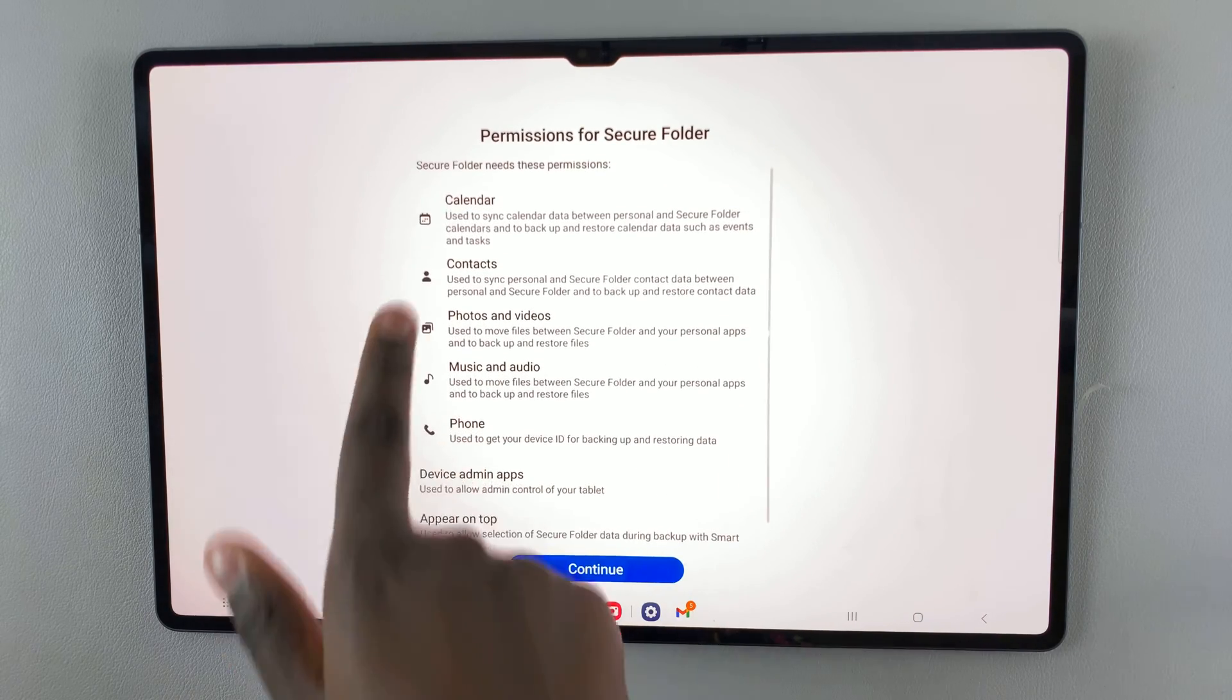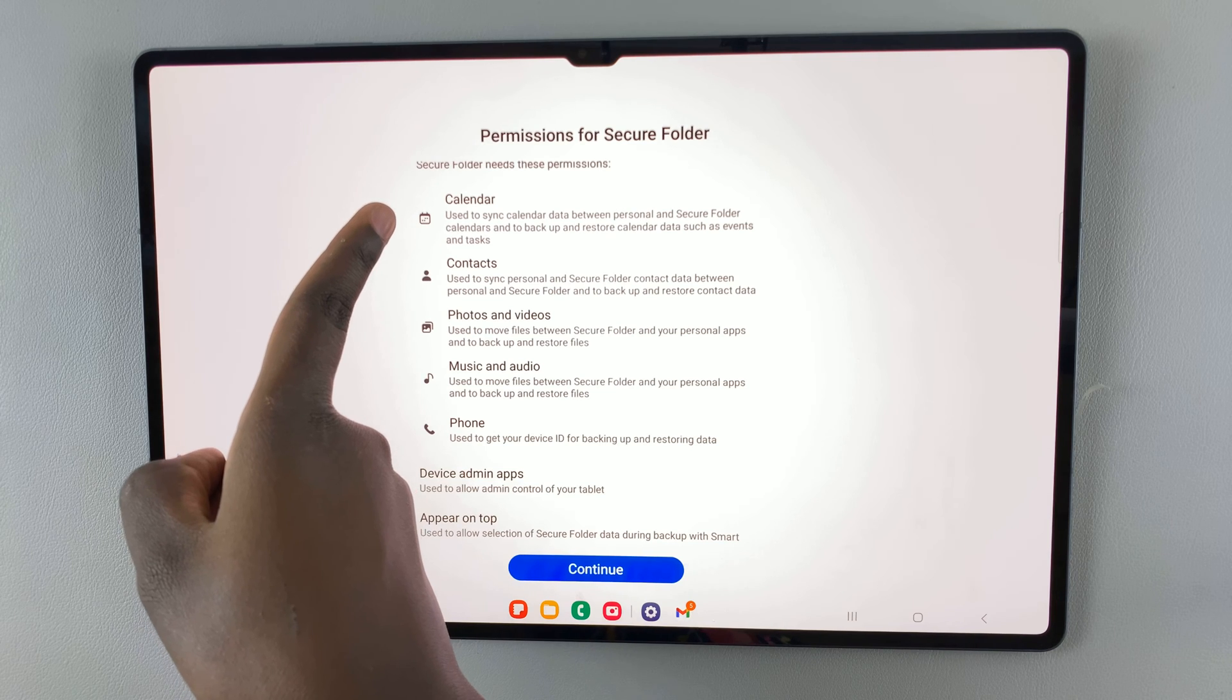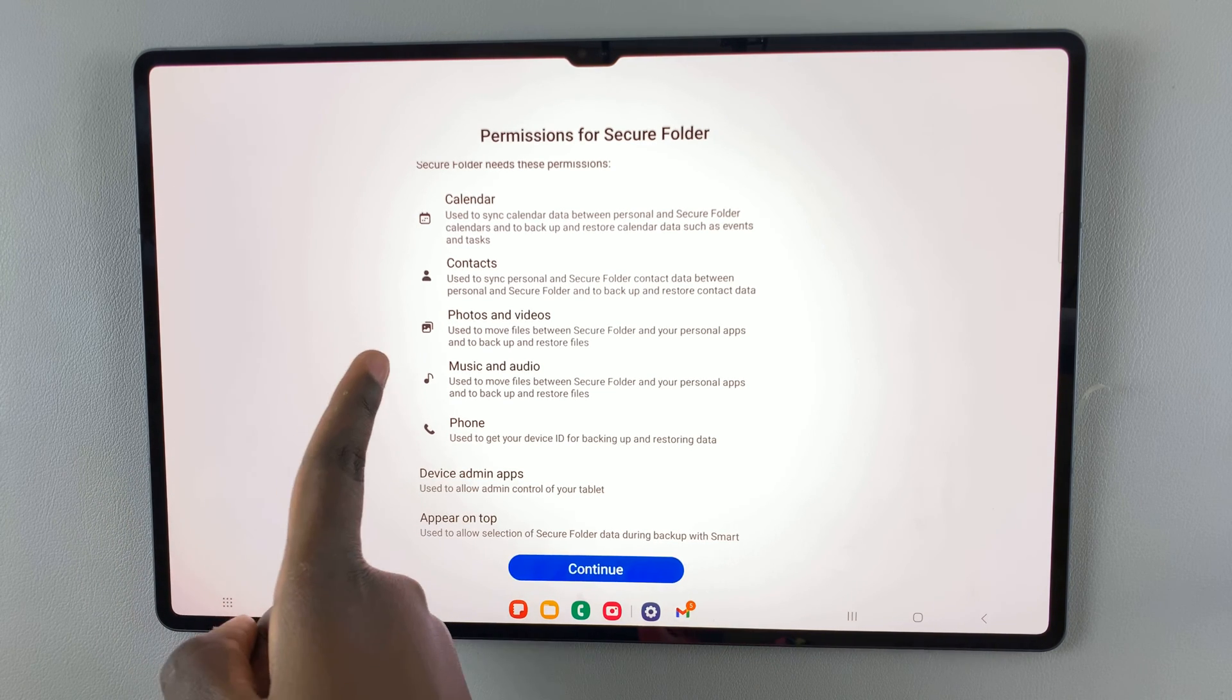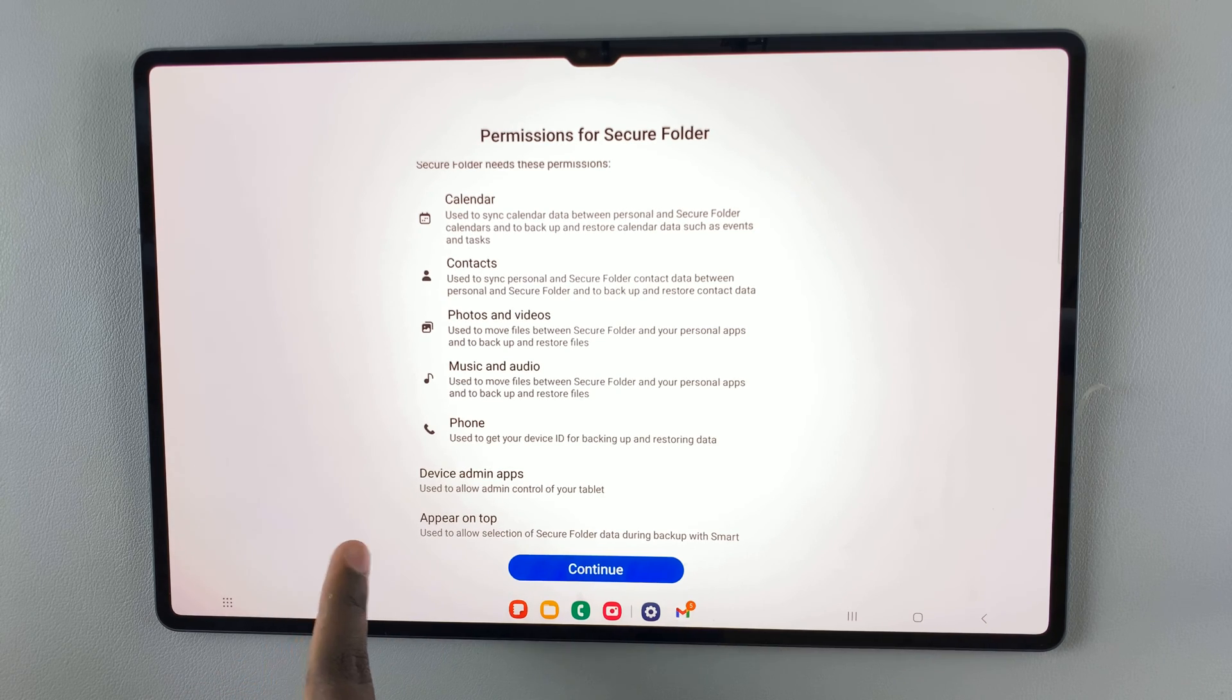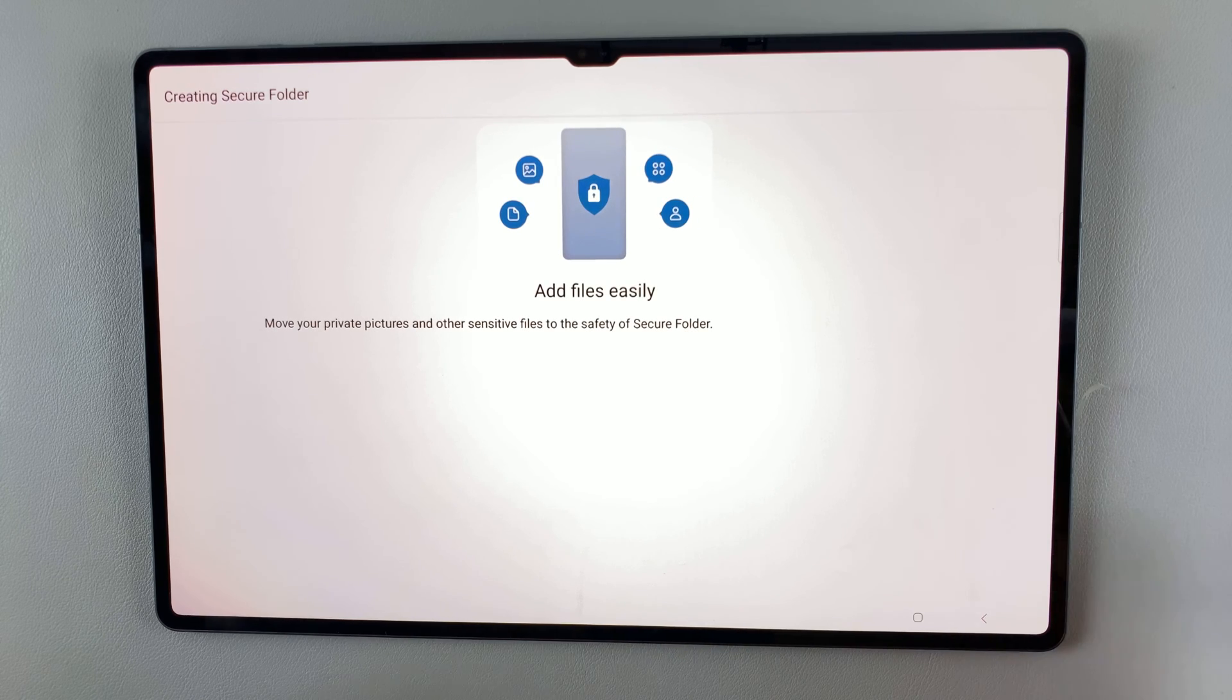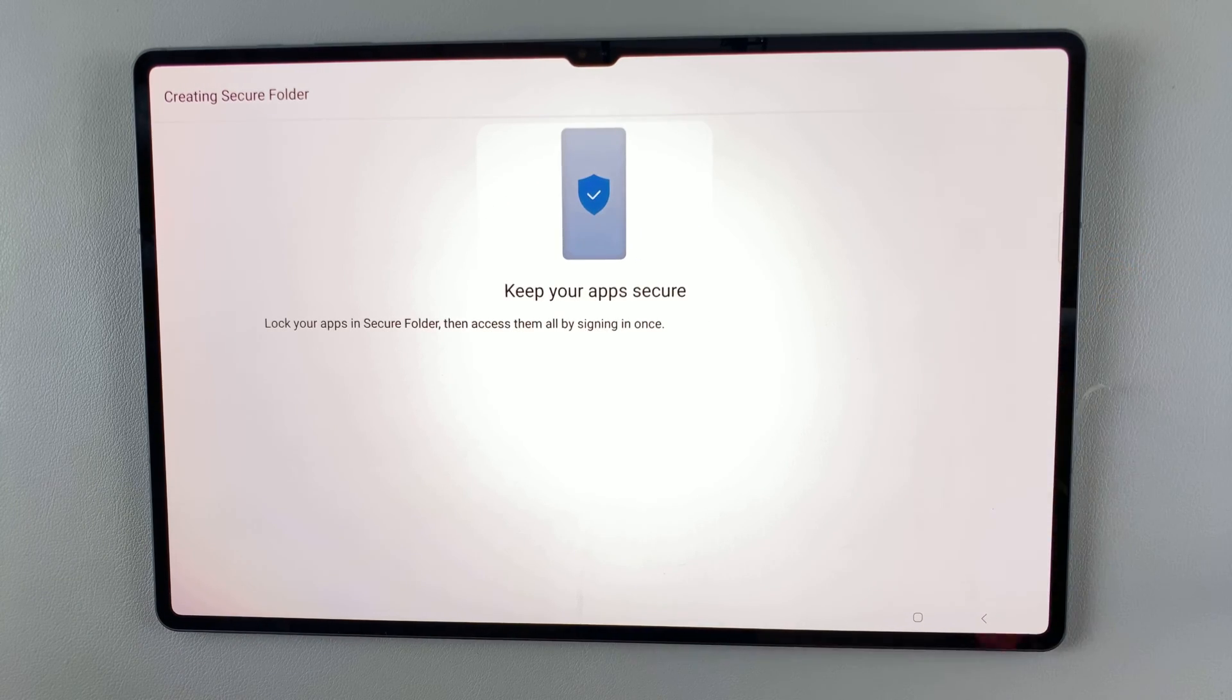These are permissions that you're allowing secure folder to access. You're allowing it to access your calendar, your contacts, photos and videos, music and audio, and phone numbers. If you're okay with that, tap on continue. Then wait for the secure folder to be created.